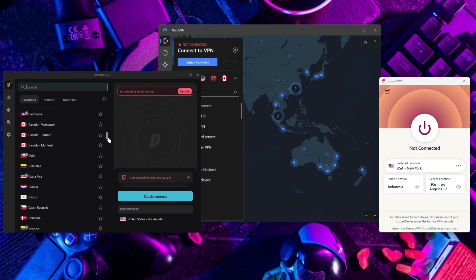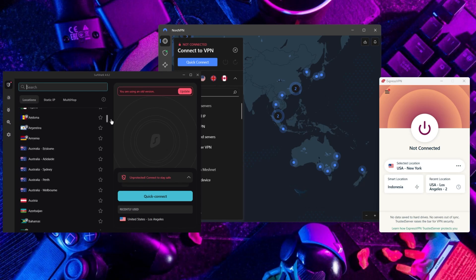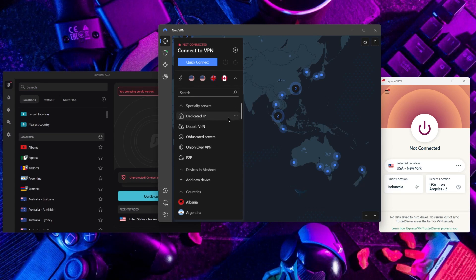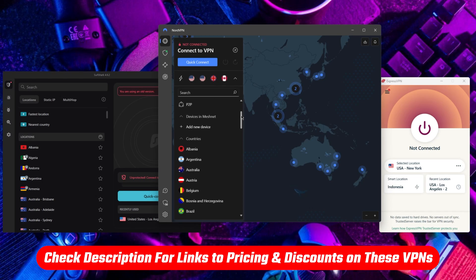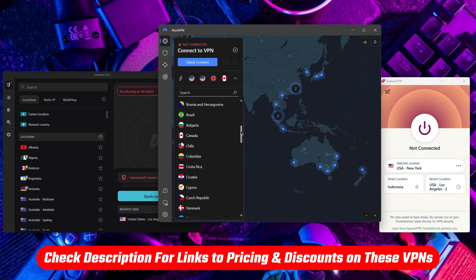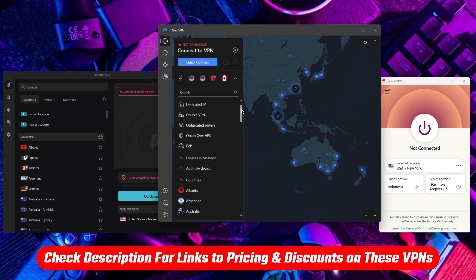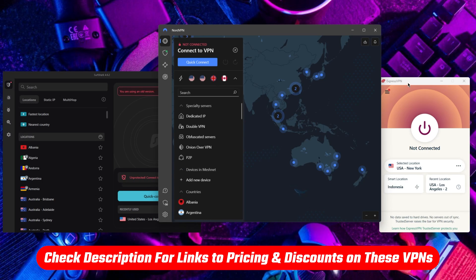So if you want to know more about VPNs and how to set them up on your Firefox browser, this video is for you — let's get started. Also, if at any point you'd like to give any of the mentioned VPNs a try, you'll find discount links available in the description down below to help you save some extra money.